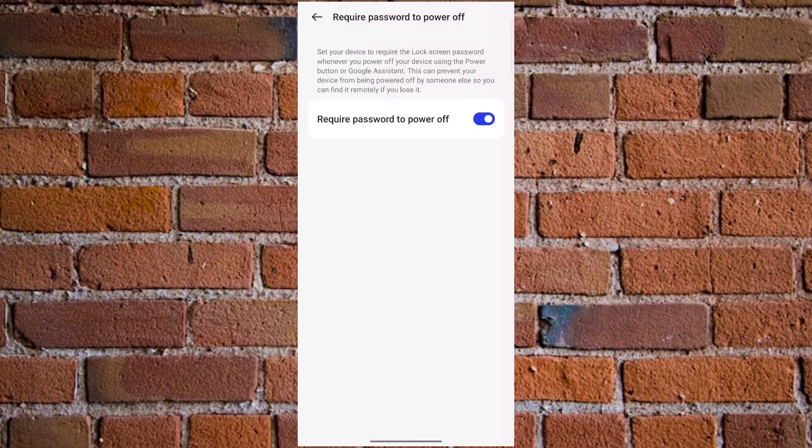So mark you, whoever knows your password and your fingerprint or whose fingerprints are on your phone will be able to power off or restart your Android phone without your knowledge.